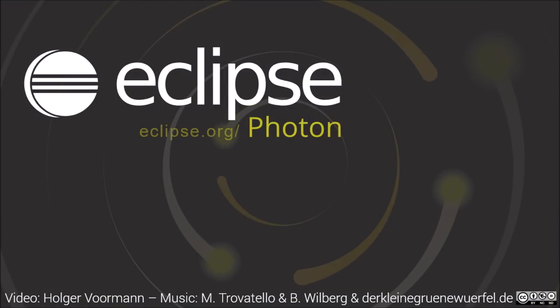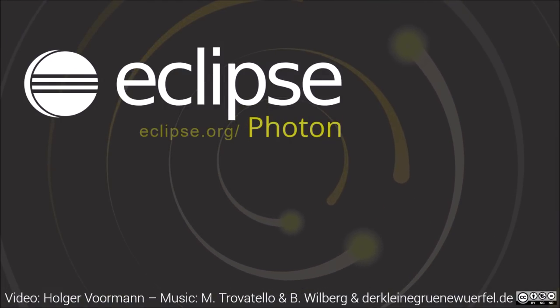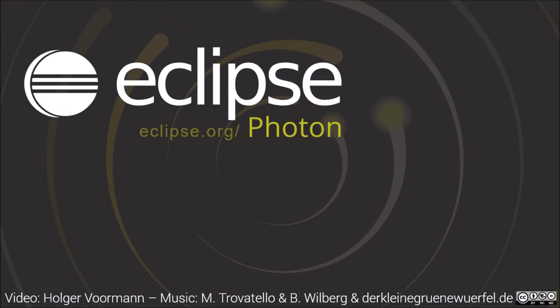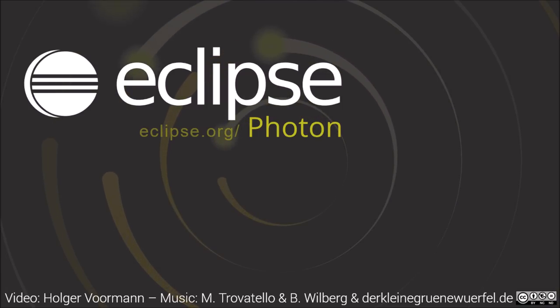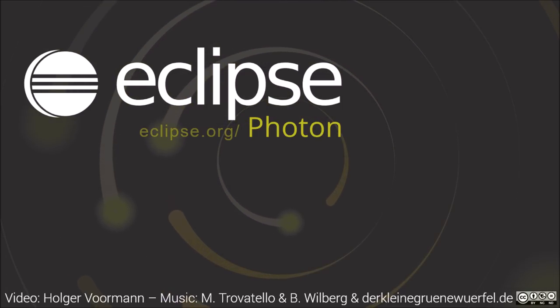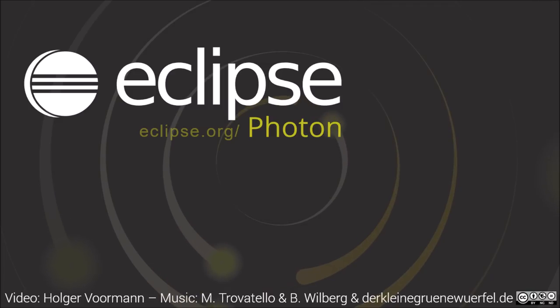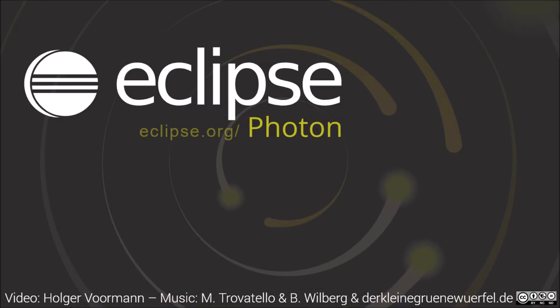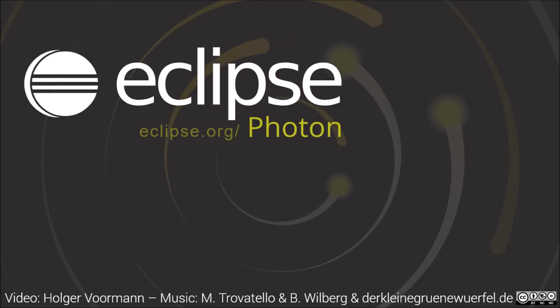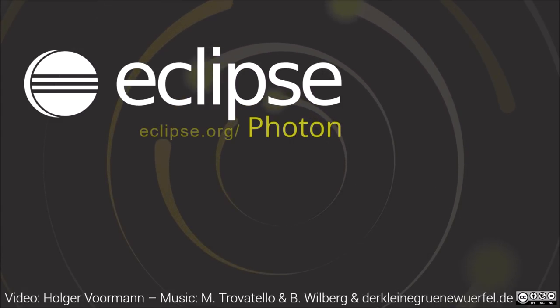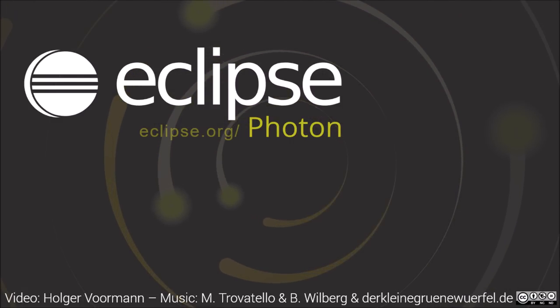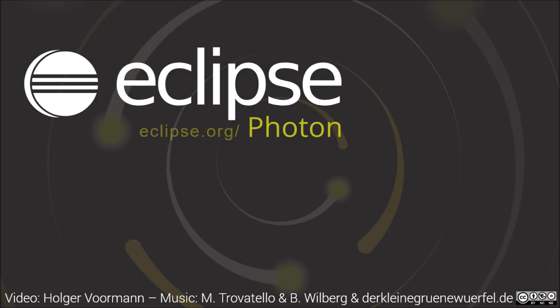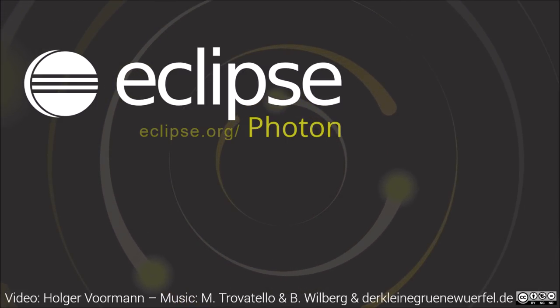These were some of the Java and Maven improvements in Photon. If you haven't seen them yet, watch also the video of the General and Git improvements. The playlist contains videos of IDE improvements of previous releases, including one each for Oxygen 1a, Oxygen 2, Oxygen 3 and Oxygen 3a. Thank you for watching and happy coding!